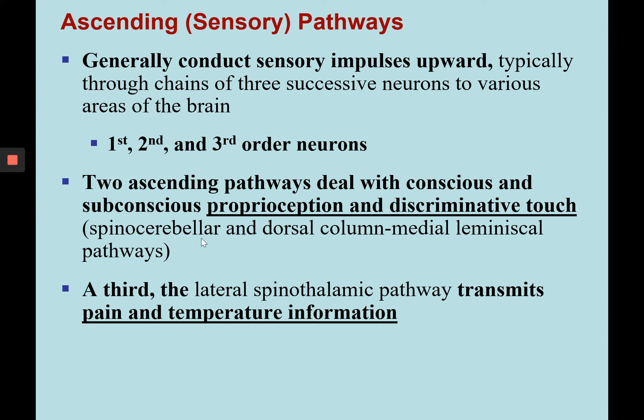Ascending or sensory pathways conduct sensory impulses upward toward higher brain centers and involve three successive neurons: first, second, and third order neurons. Two ascending pathways dealing with conscious and subconscious proprioception and discriminative touch are the spinocerebellar and dorsal column-medial lemniscal pathways, respectively. There is also a third ascending pathway related to the transmission of pain and temperature information — the lateral spinal thalamic pathway.